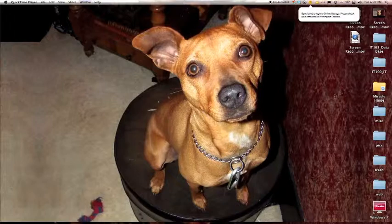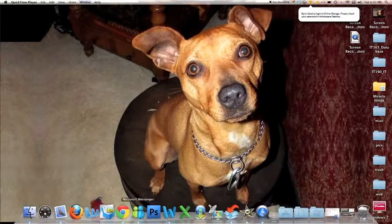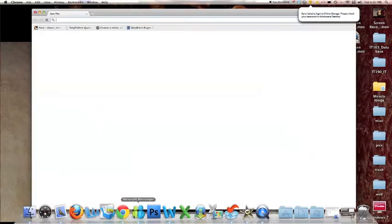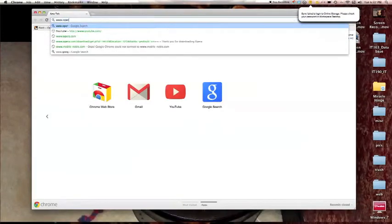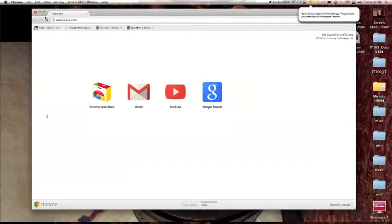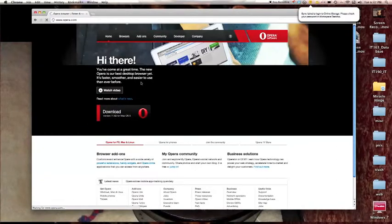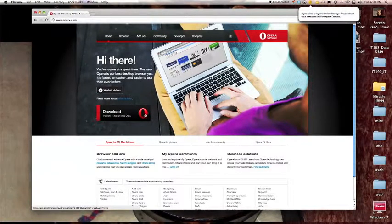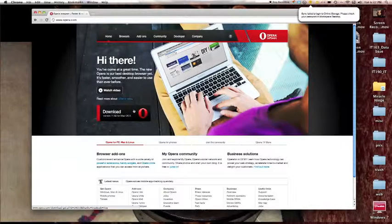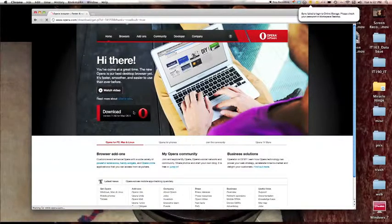The first thing you need to do is open up your web browser and go to opera.com. Now you want to download the latest version of Opera for your computer.